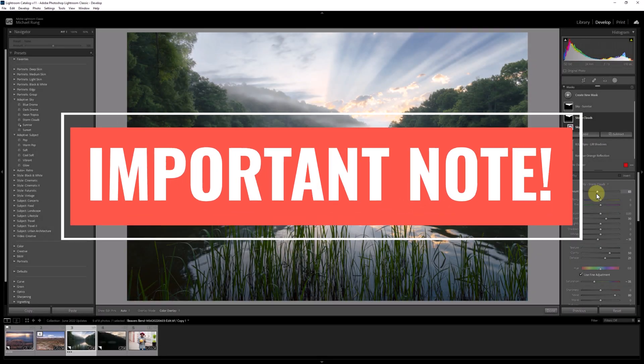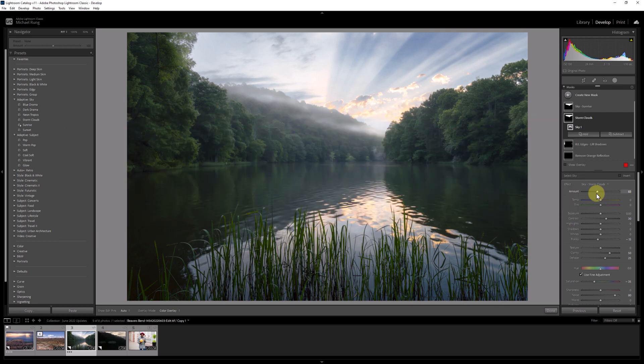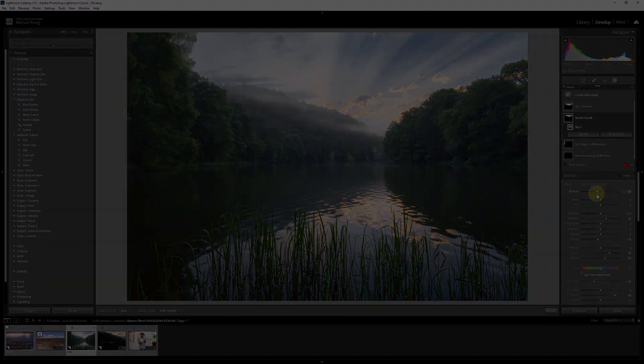By the way, if you're not seeing these new adaptive sky and subject presets or the amount slider for presets or masks, you need to update to the latest version of Lightroom or Lightroom Classic. These new tools and features were just added in the June 2022 updates.